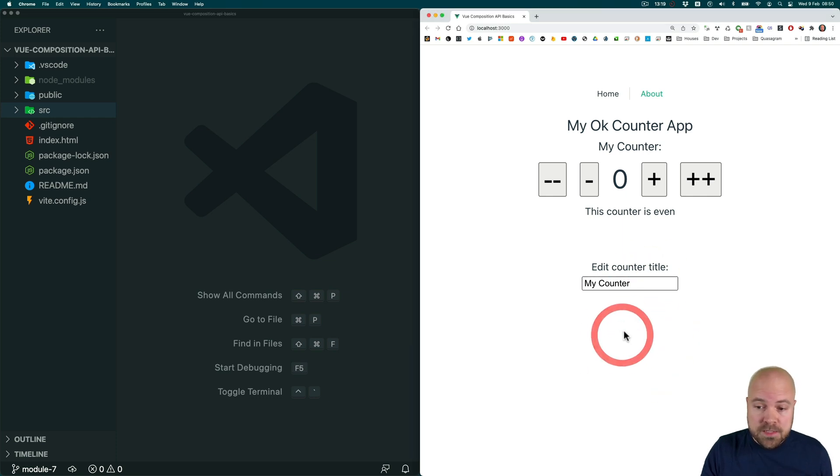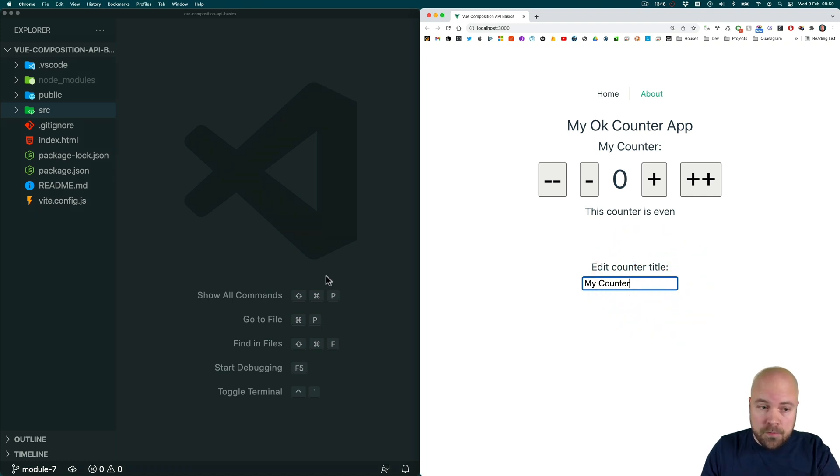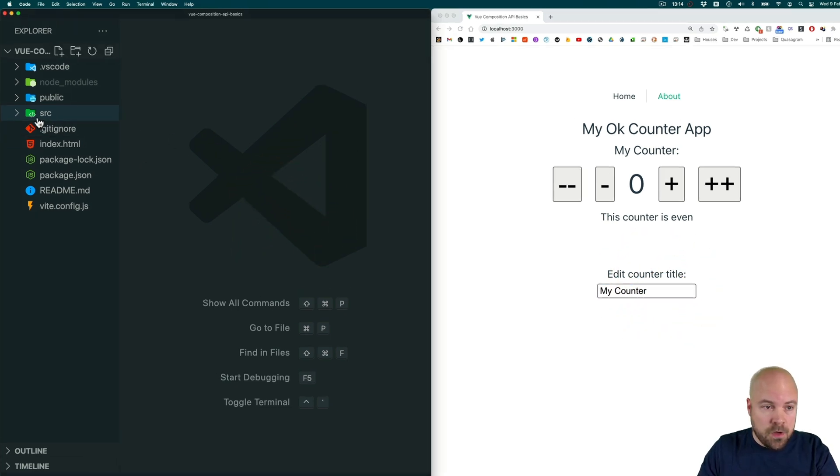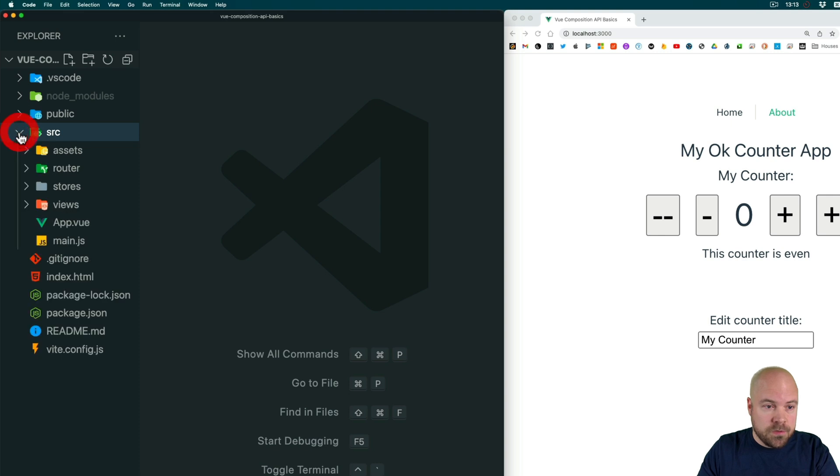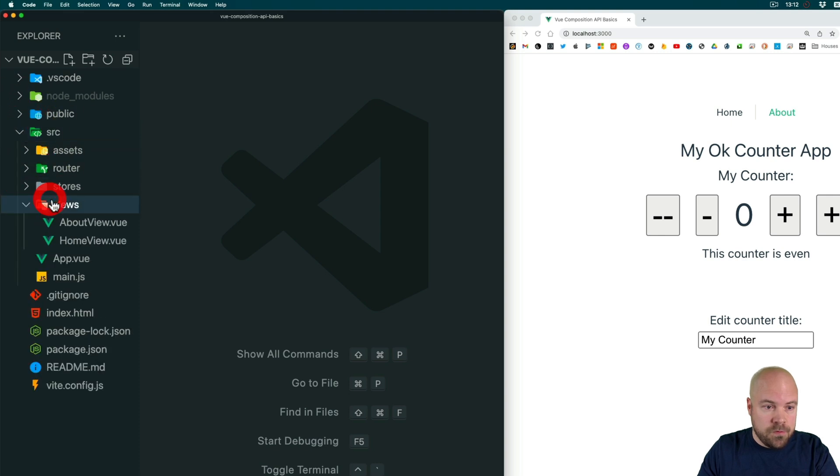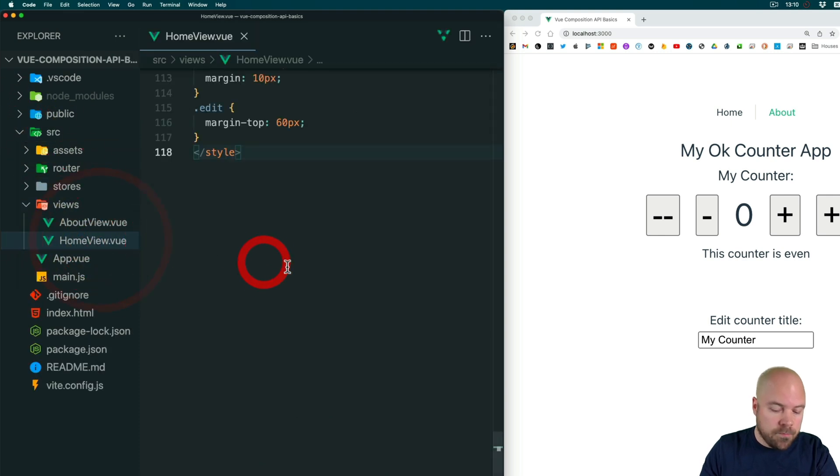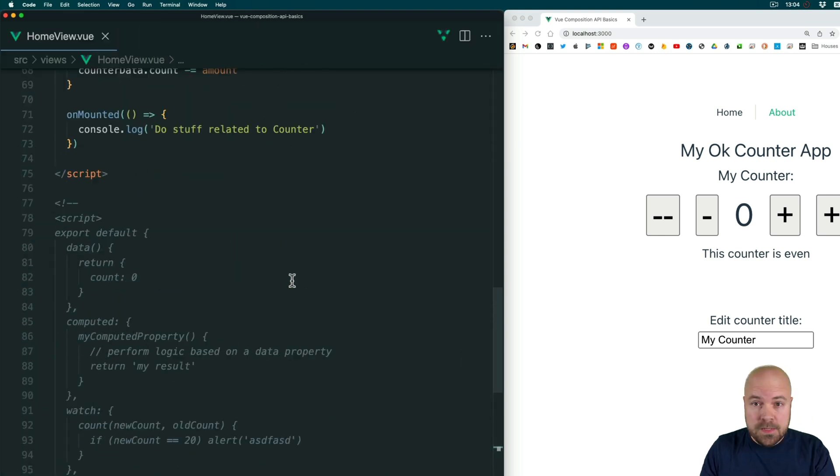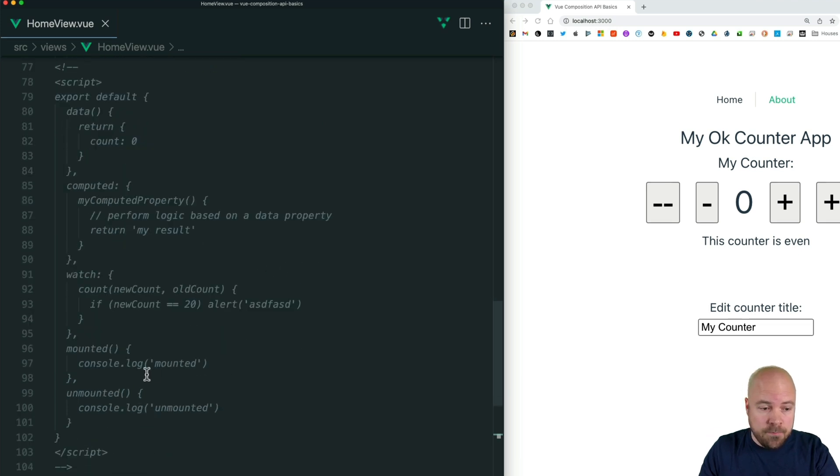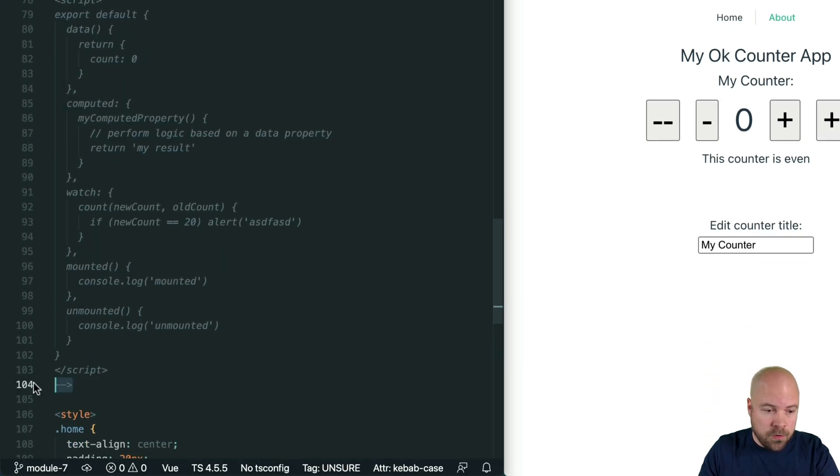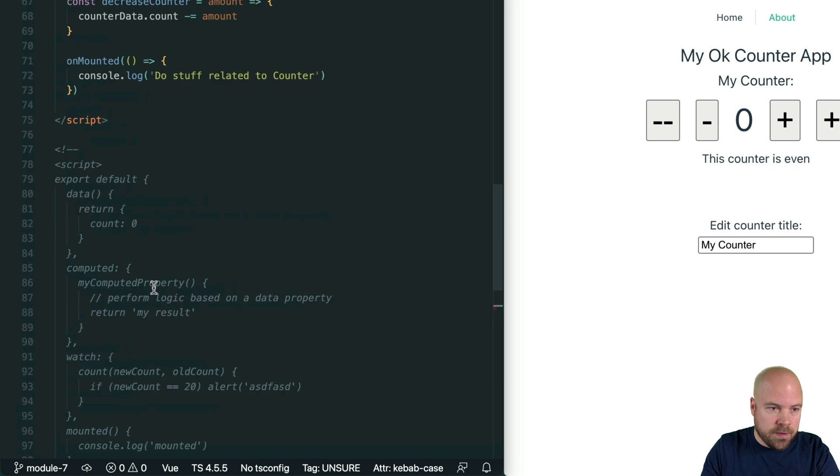So let's create a directive which auto focuses this input on our home view. I'm going to jump to the home view in source views and home view dot view and let's remind ourselves how we do this the options API way.